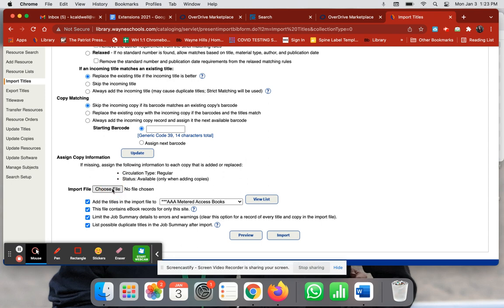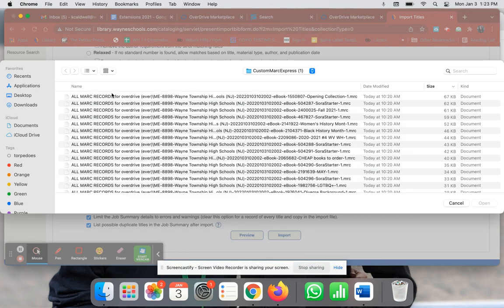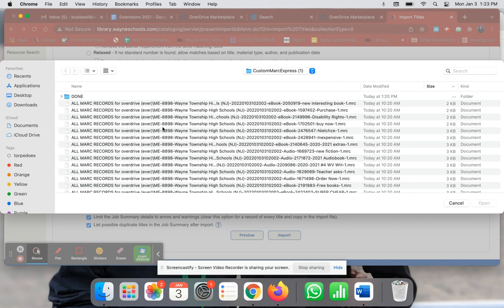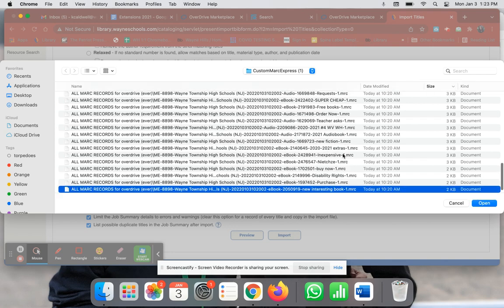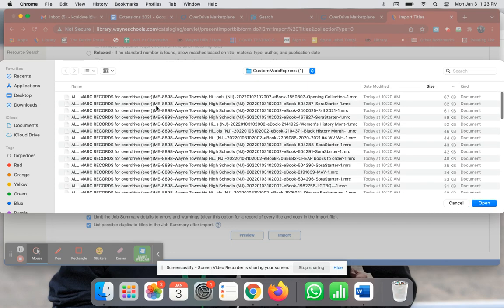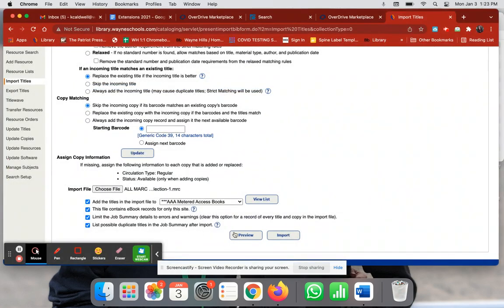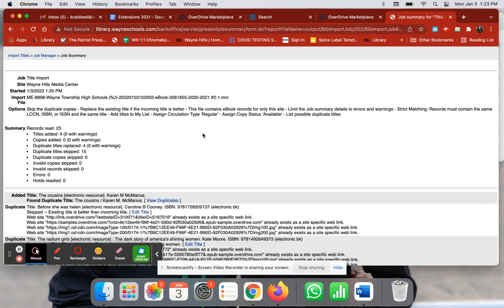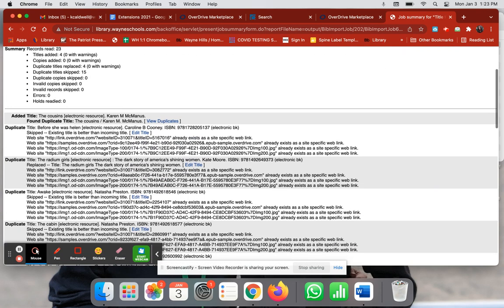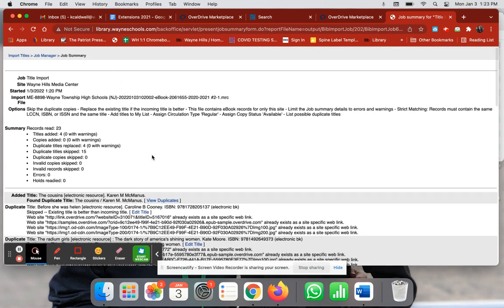Under Choose File, I choose whatever MARC record I'm looking at. In this case, I'm going to do the biggest ones first. I'll click on this and then click Import, and when it's done it will look like this and tell me if there's duplicates or add titles that I did not already have. That's basically it, enjoy!